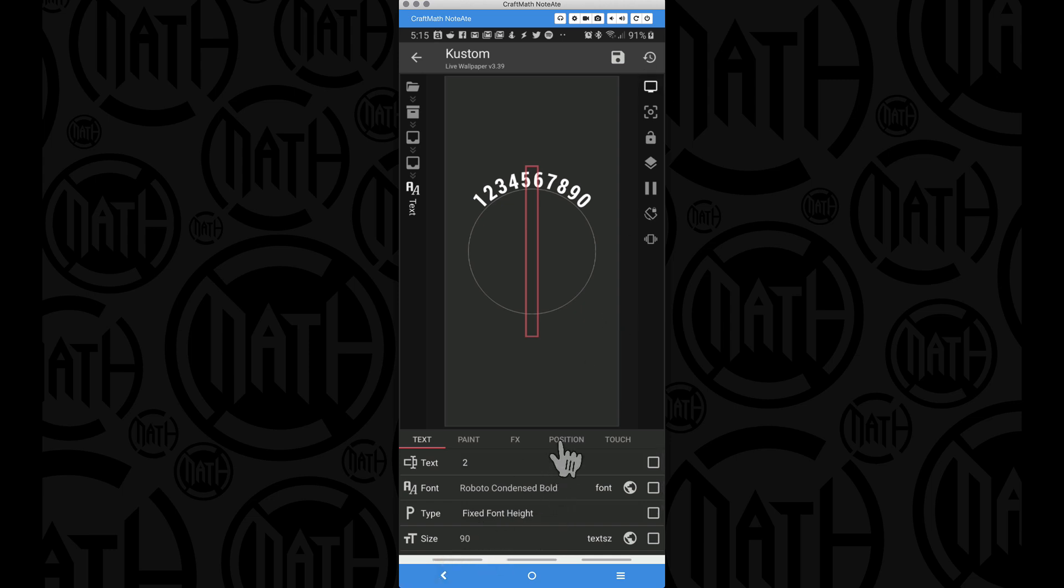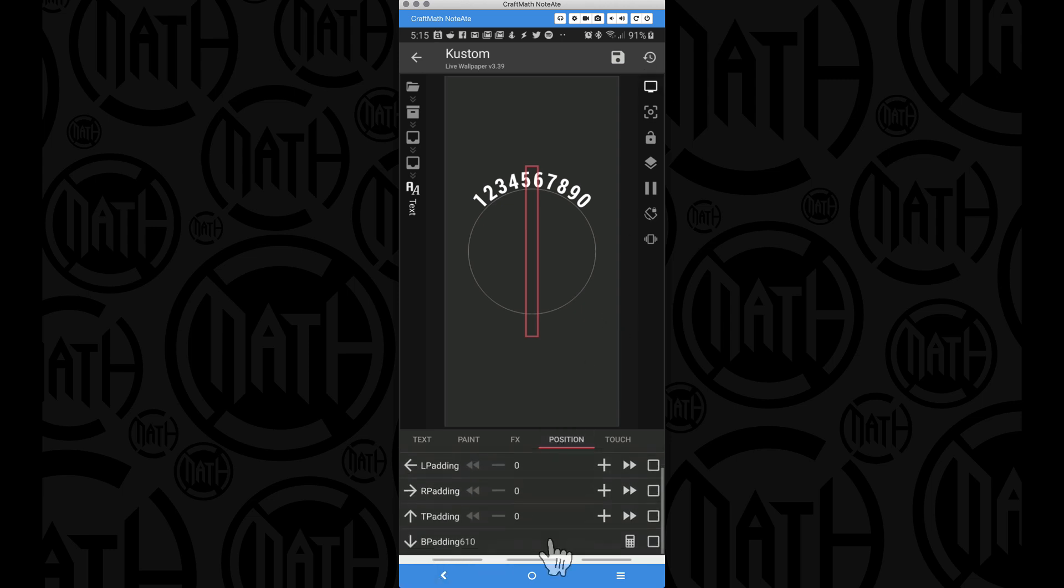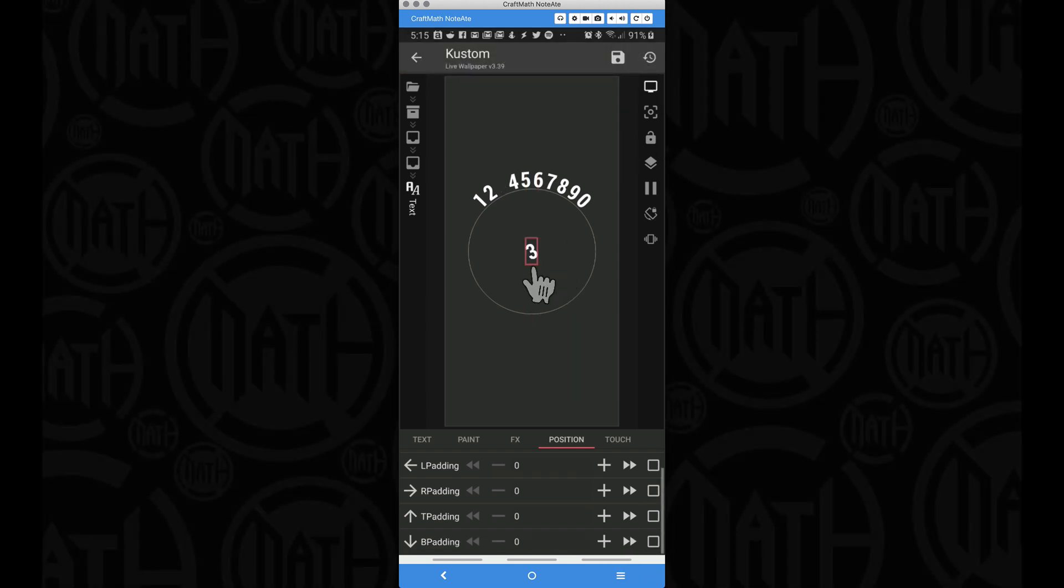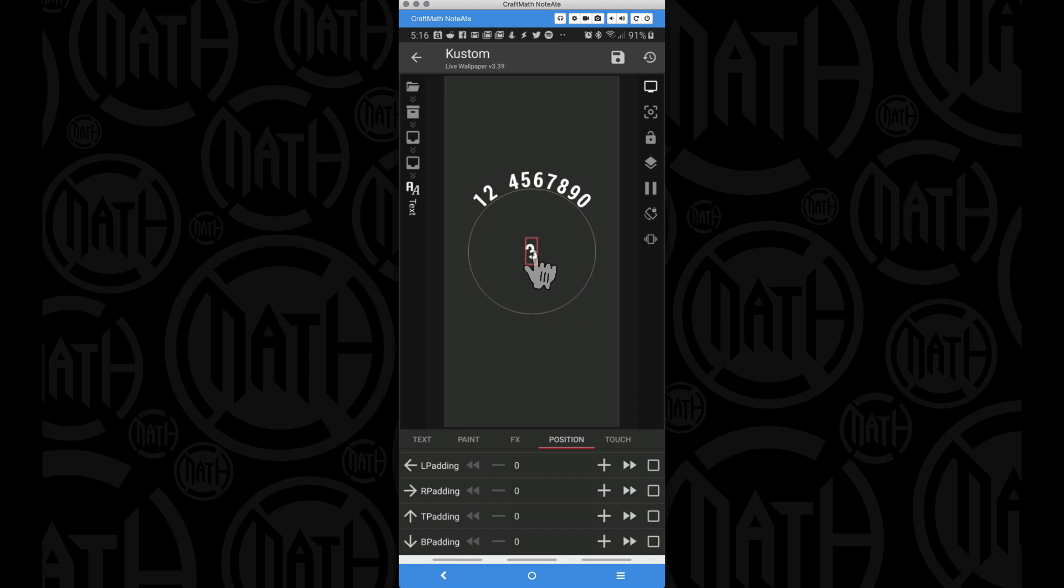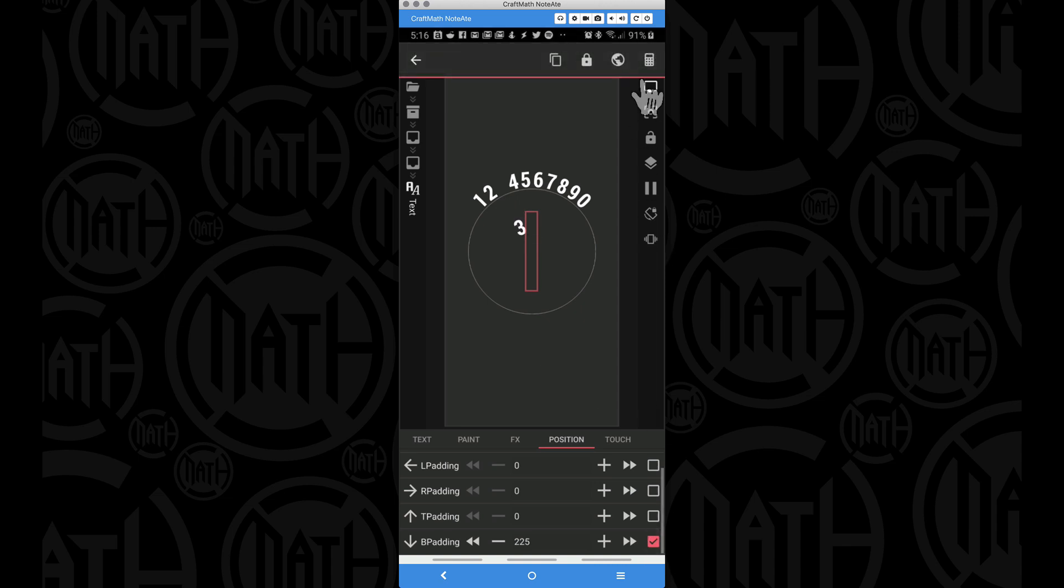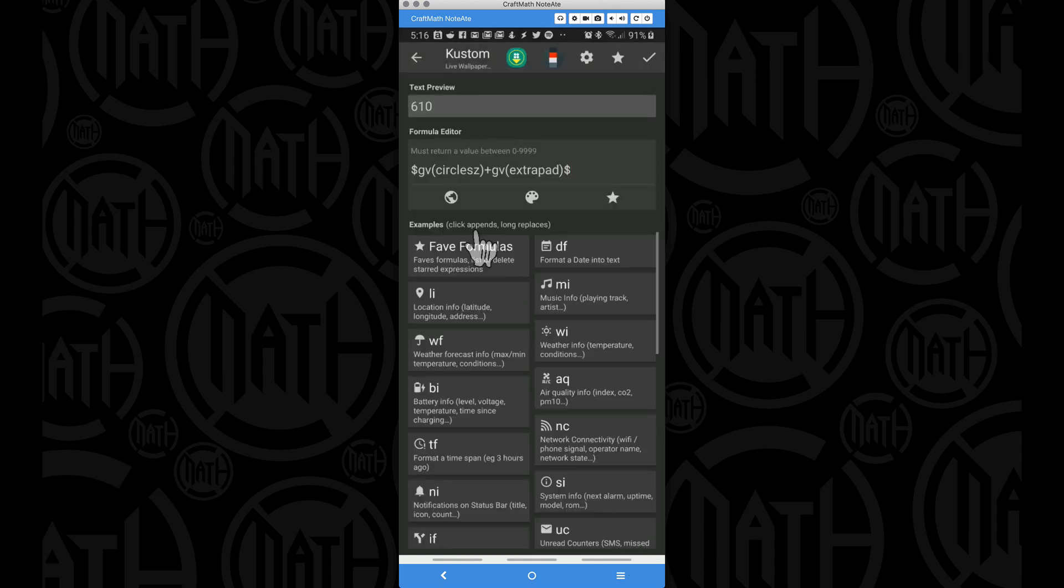Now also for this text item, if we go to its position, we have some bottom padding applied here. I'm going to take that code off, and that 3 is actually, I guess you could say, in the center of the circle. And if we apply some bottom padding, you can see it going to where it needs to go.